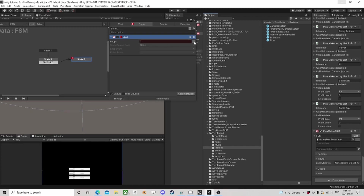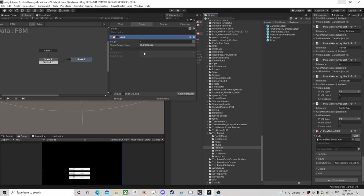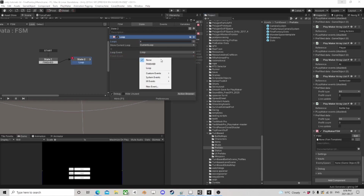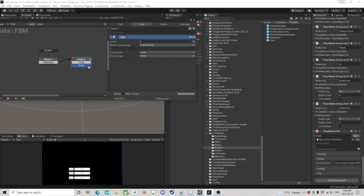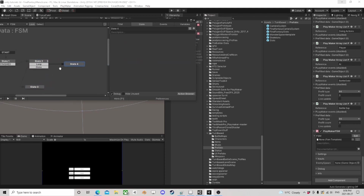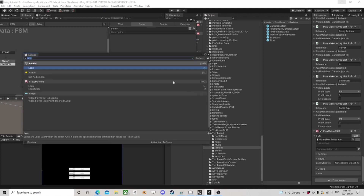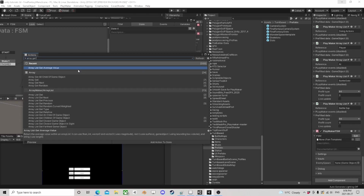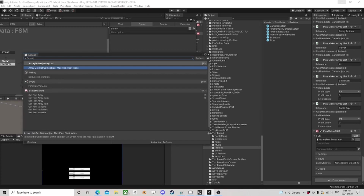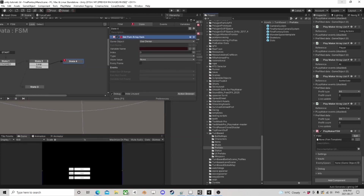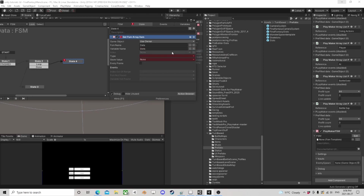We want to loop four times because we have four slots, but we want to keep track of what part of the loop we're at. So when we loop, we want to do an array get — FSM array get item — from 'slots' at the current loop index. It is a game object.